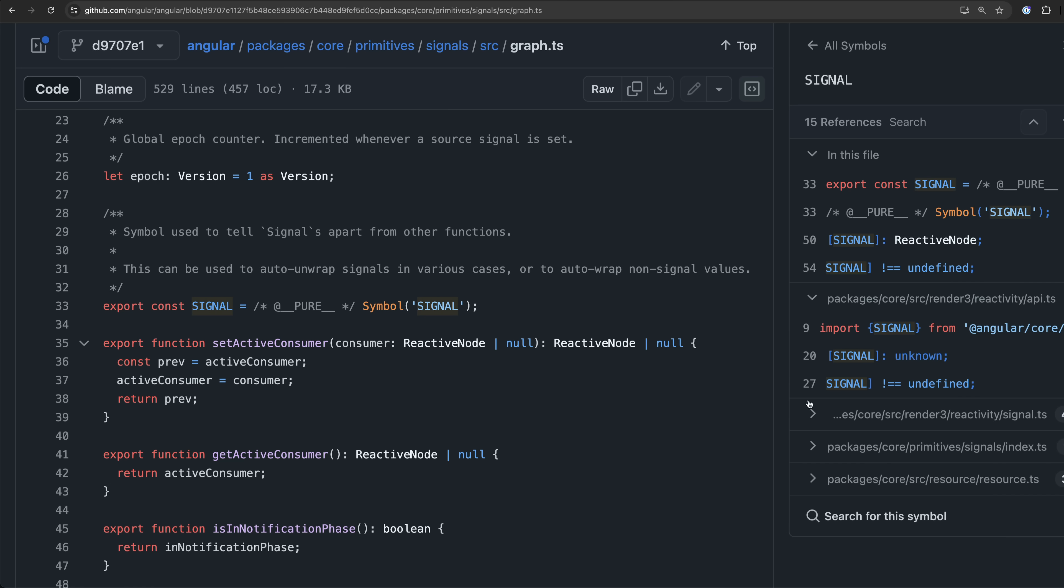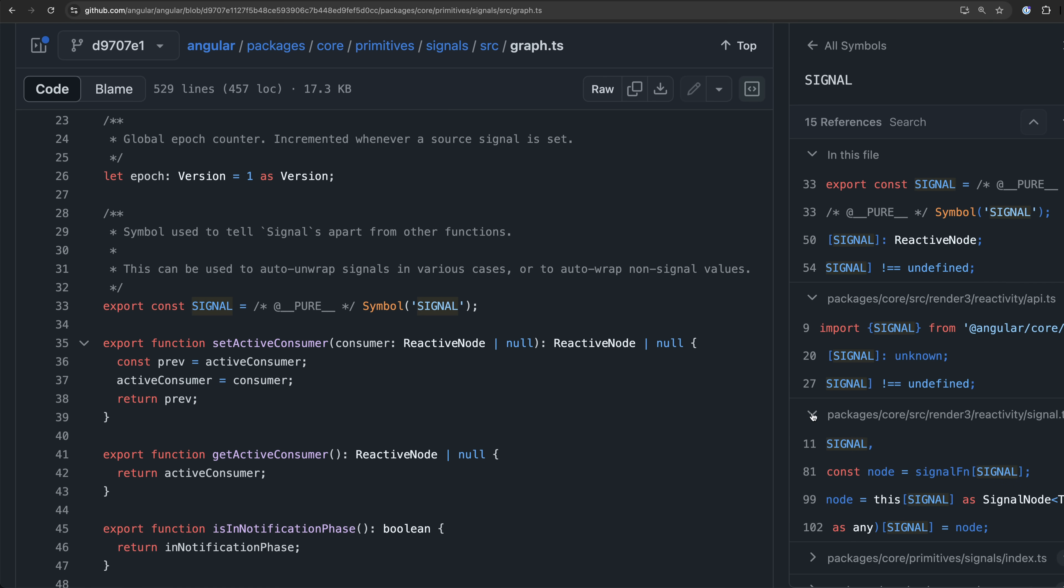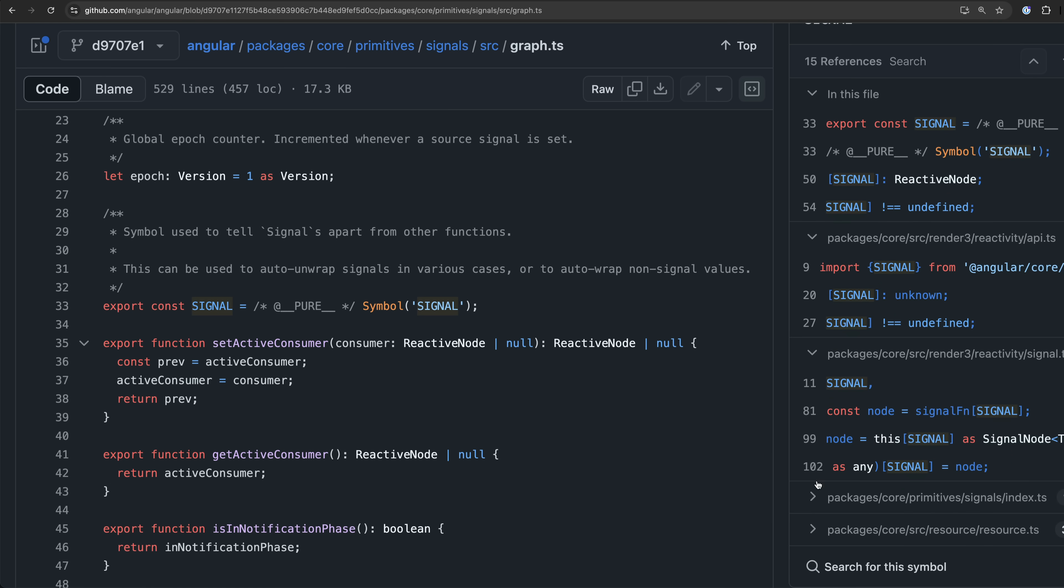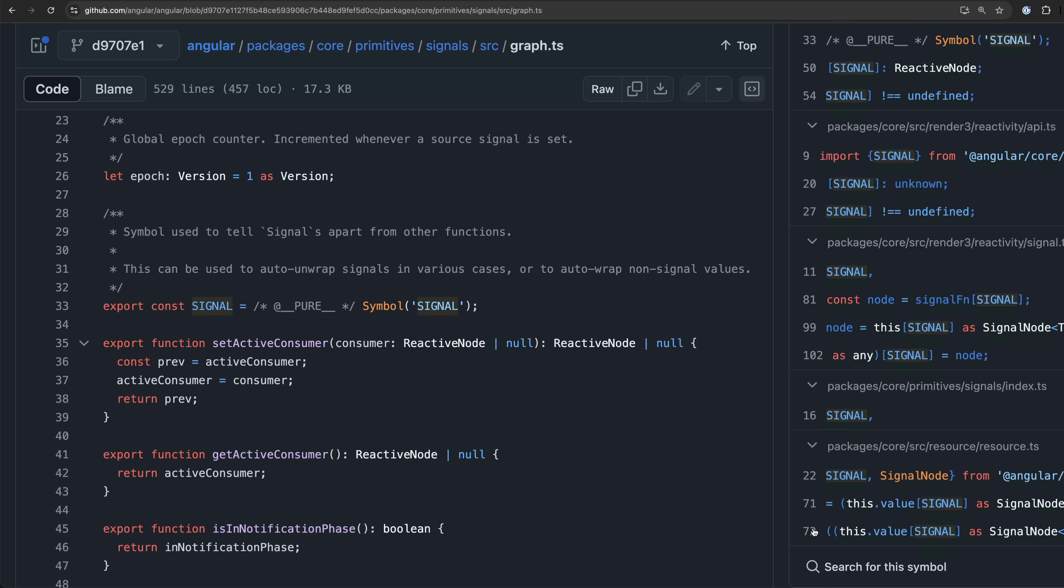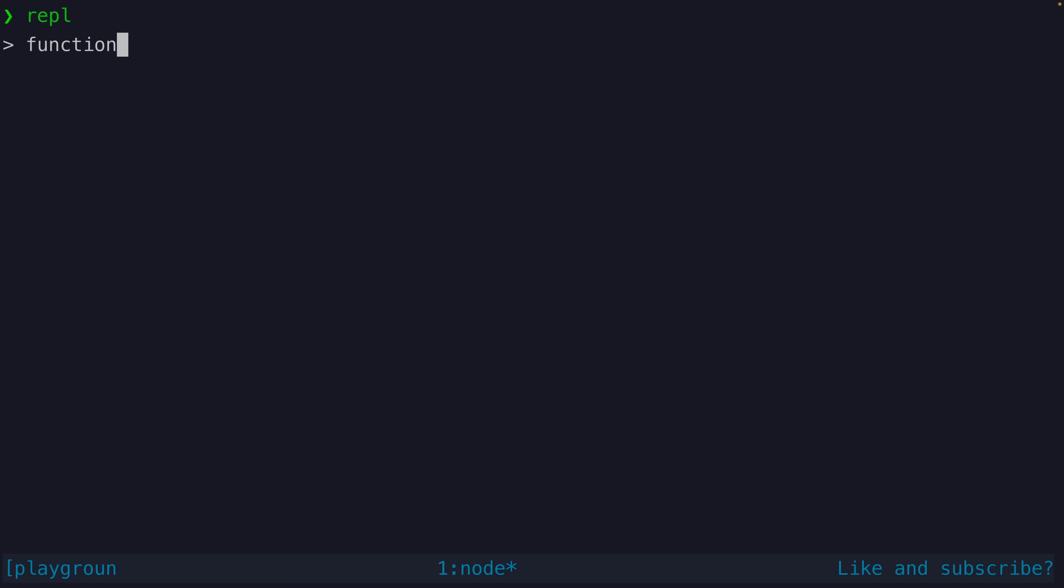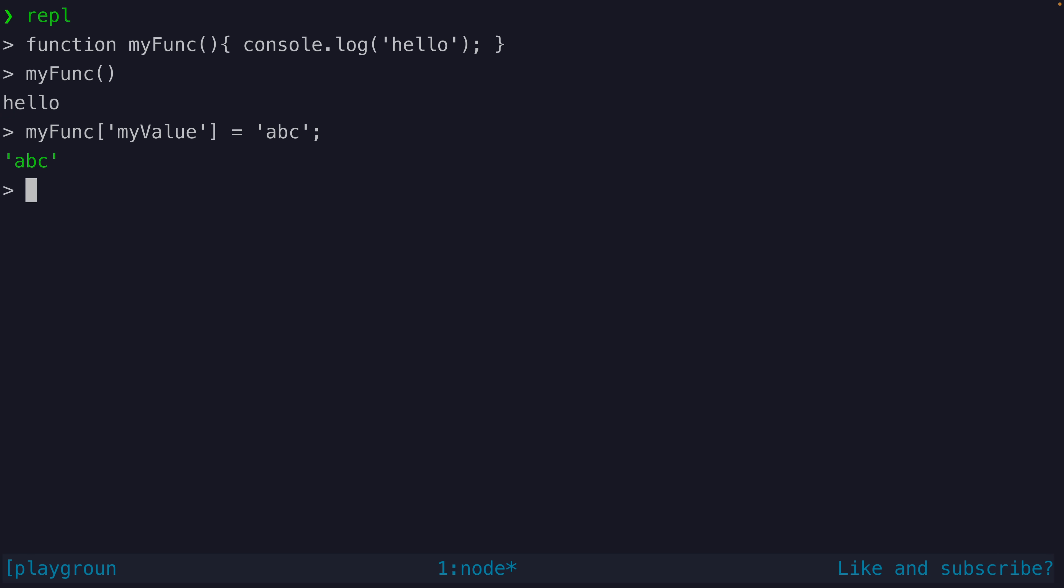But a function in JavaScript is also an object and like any other object we can assign properties to it. For example I can create this function and I can call it to invoke the function body. But I can also set a property on this function and access that.